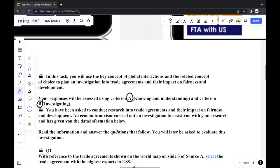You have been asked to conduct research into trade agreements and their impact on fairness and development. Later on, you'll be asked to formulate a research question, justify data collection and data recording as a way to show your investigation method. An economic advisor carried out an investigation to assist you with your research and has given you the data information below. You'll later be asked to evaluate this investigation — generally, you'll evaluate it first, then follow up by creating your own investigation.